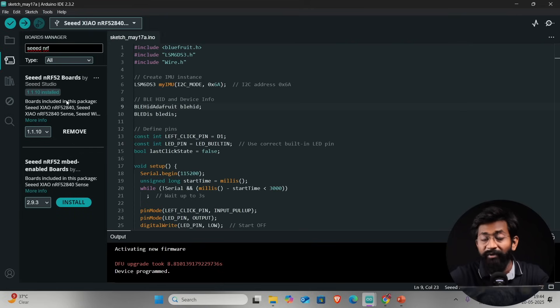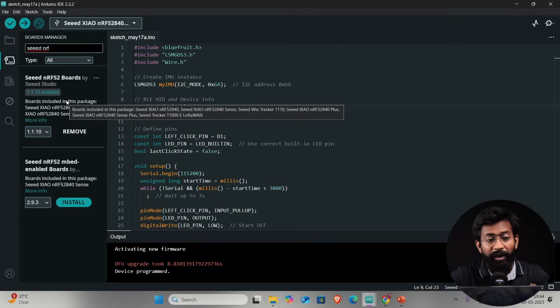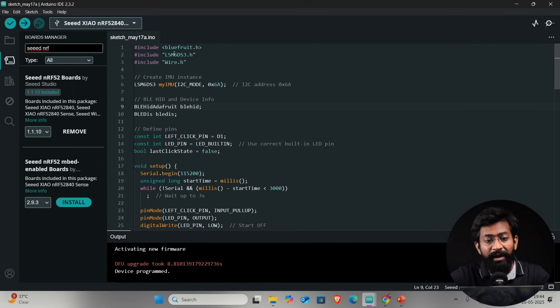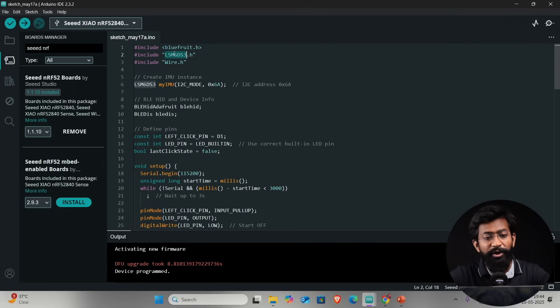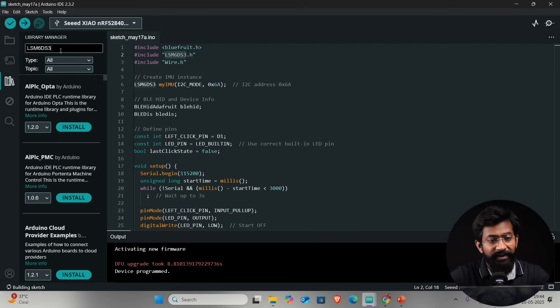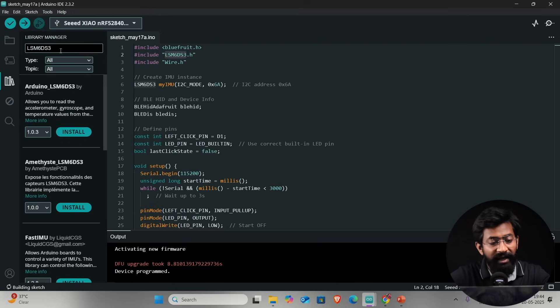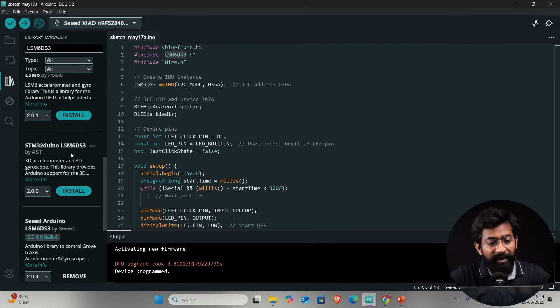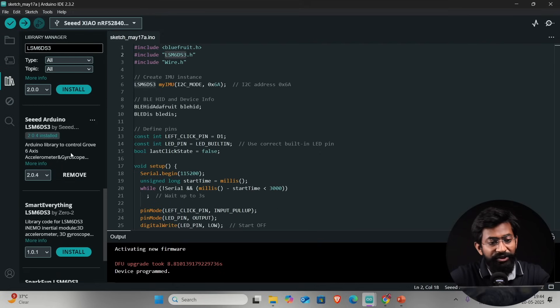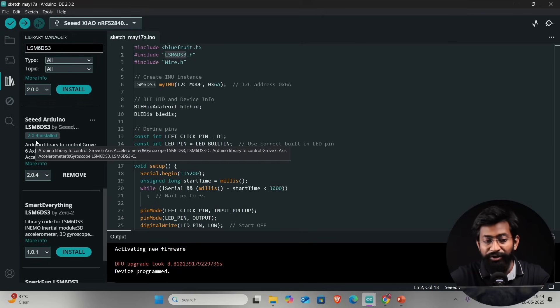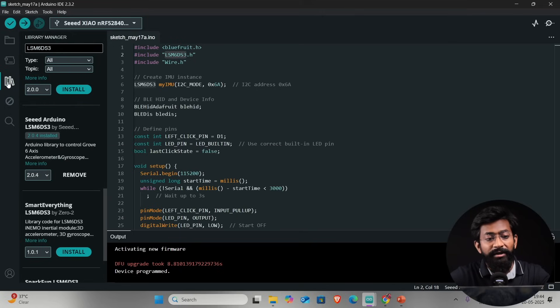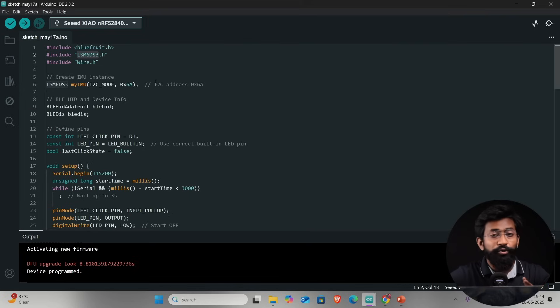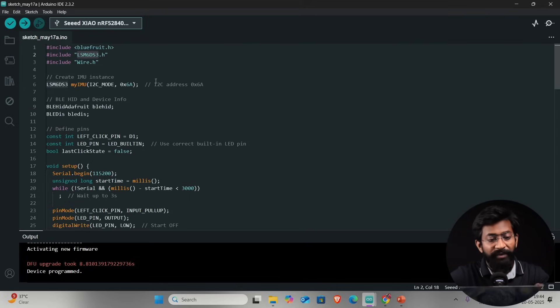After that you need to install one library which is responsible for IMU. I'll go to library manager and paste the name of the IC, letting it install the library from Seed Studio. In my case I installed version 2.0.4. You need to install these two things, the boards package and the library, then you're good to go to upload this code into your NRF Sense board.